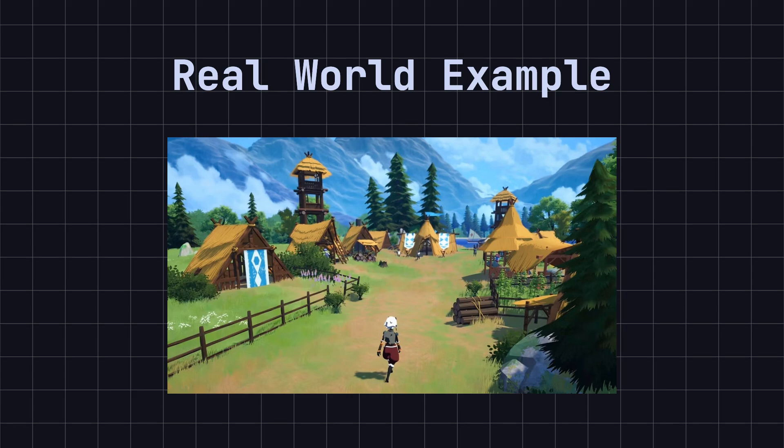There are thousands of trees, buildings, and other scene elements in the game. If each element is created separately, it would take up a lot of memory.